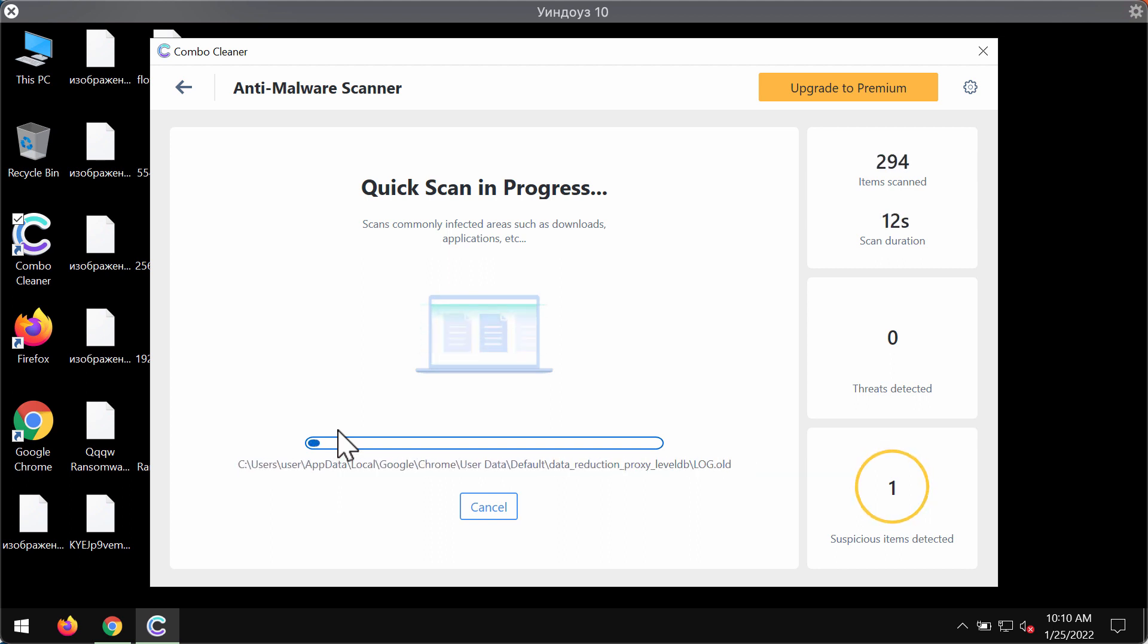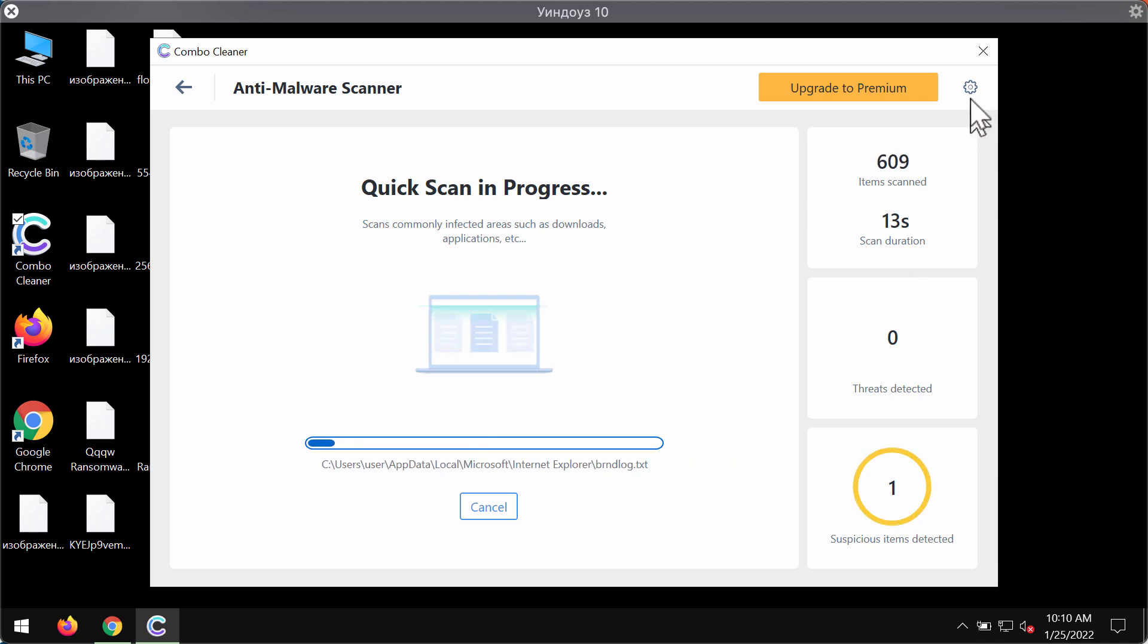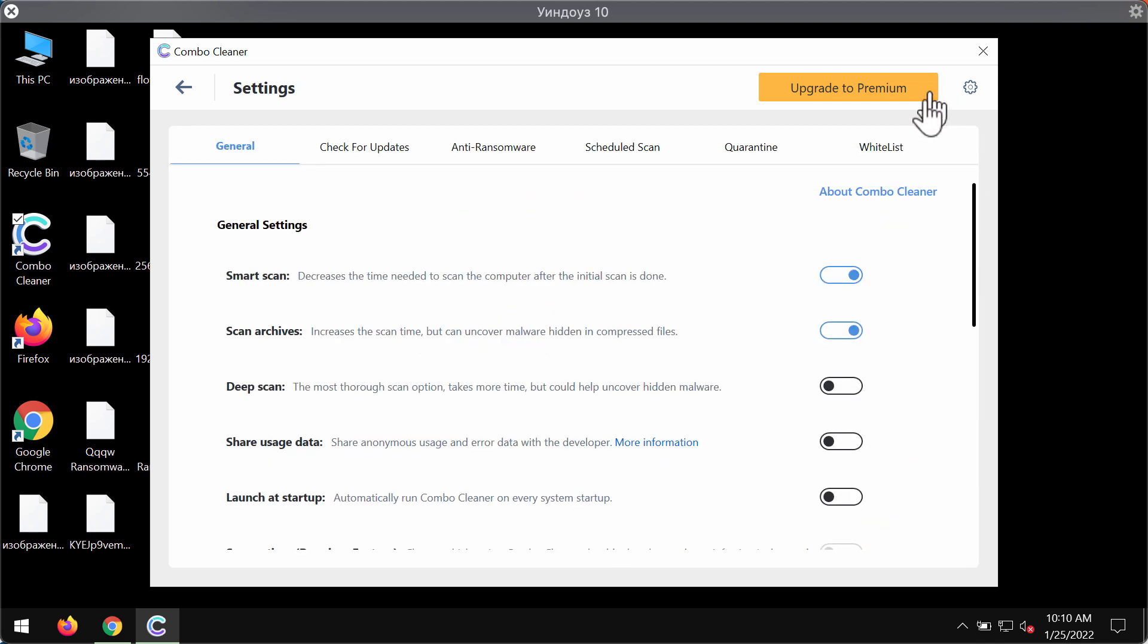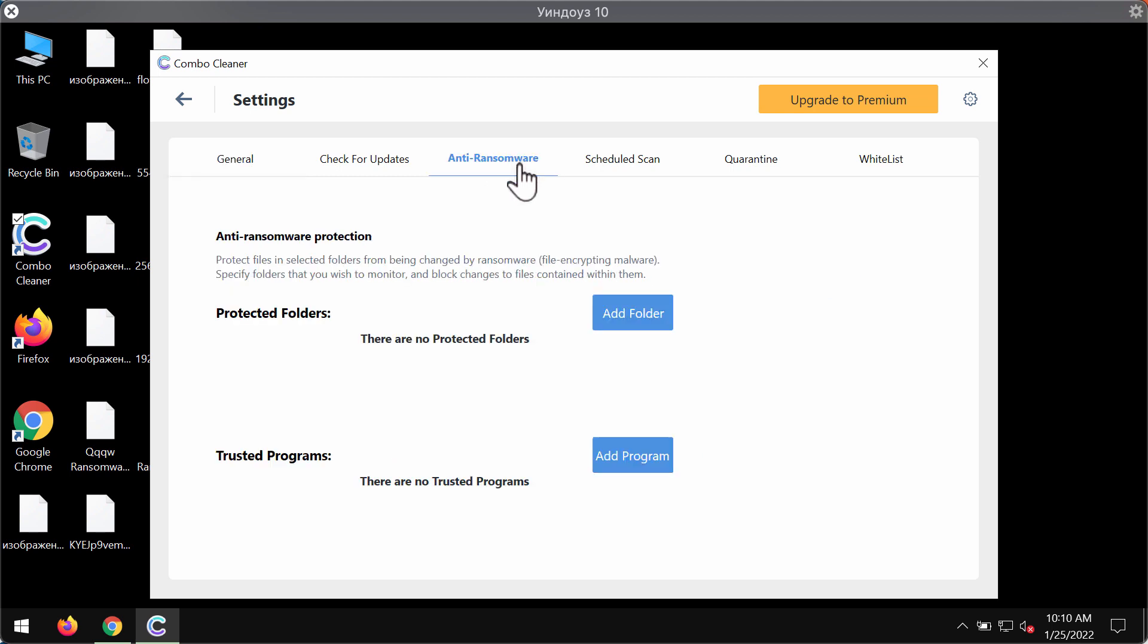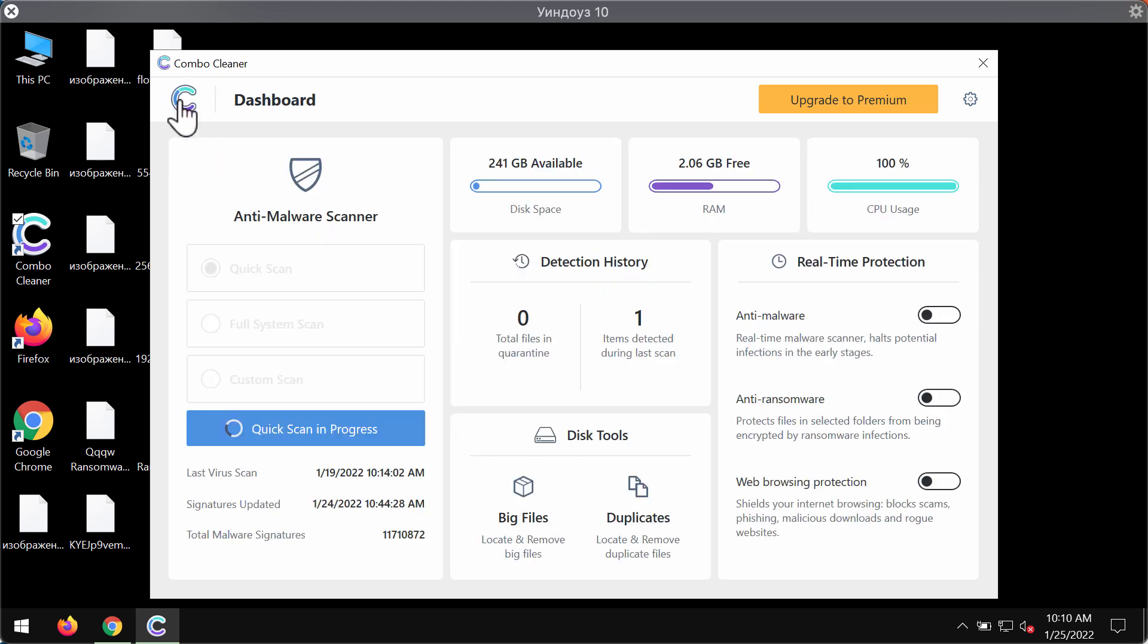Also, ComboCleaner premium version works very well at protecting your files from being damaged in the future by all sorts of ransomware type threats. It has the anti-ransomware tool, and you may add several folders on your computers that will be protected against ransomware attacks.